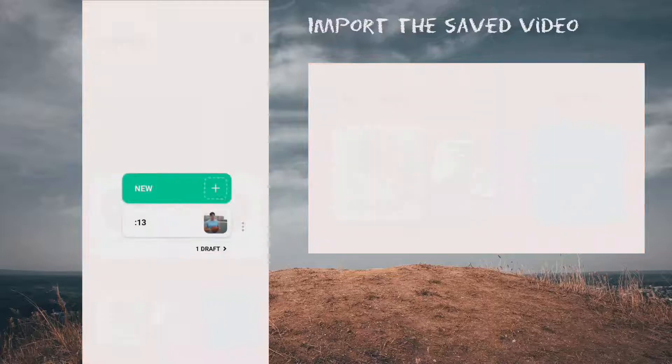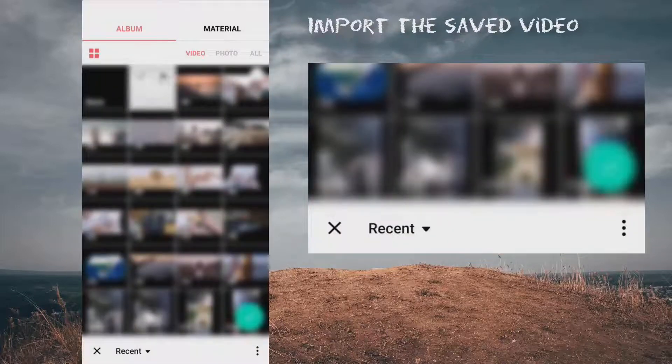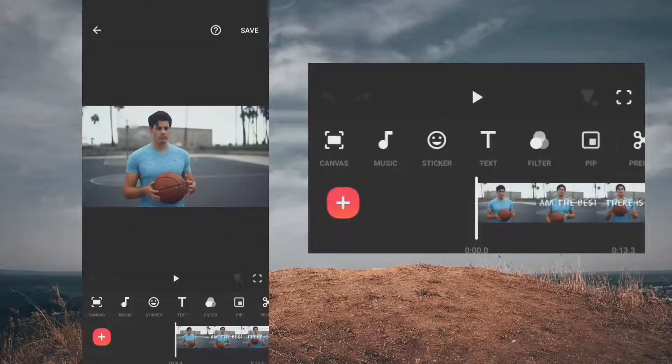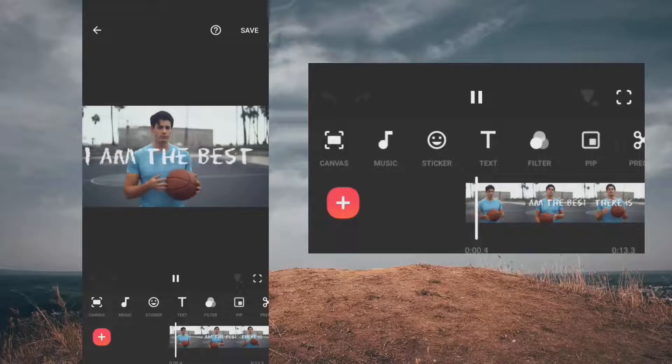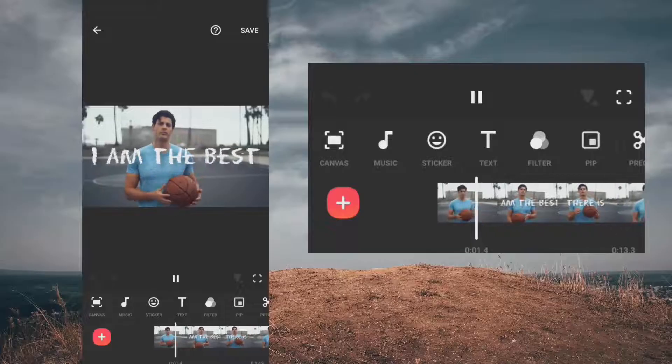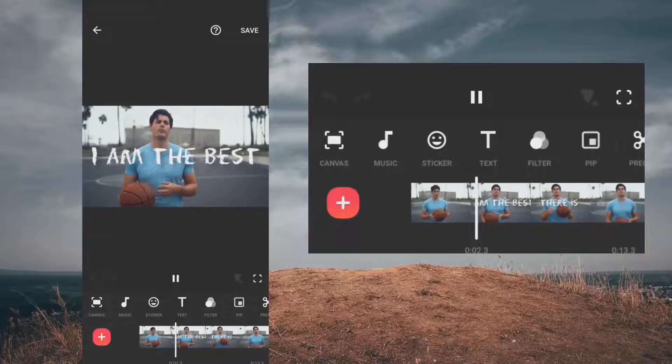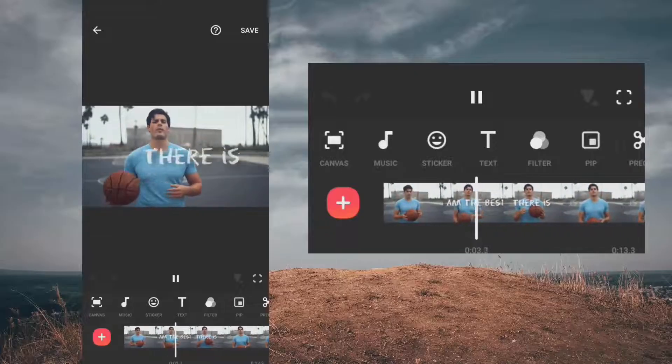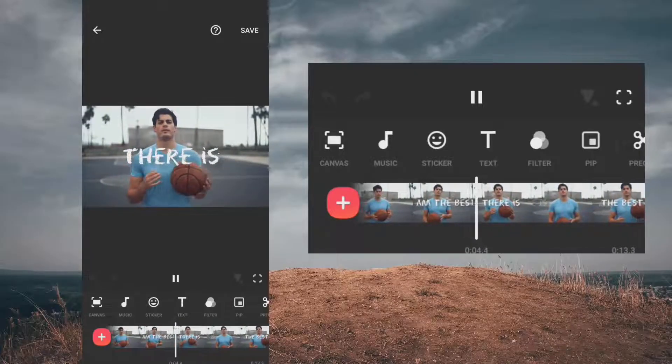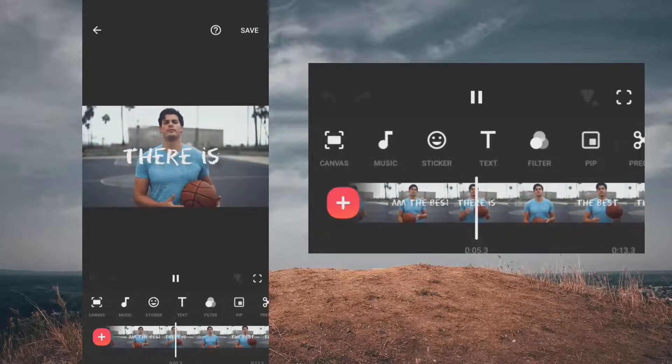Now create new video and choose the clip you saved earlier. As you can see, the text is still not behind the object. So let's do the magic.